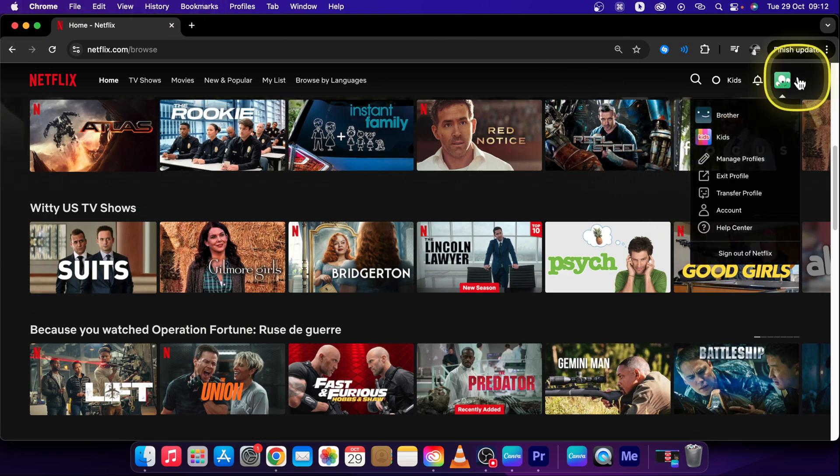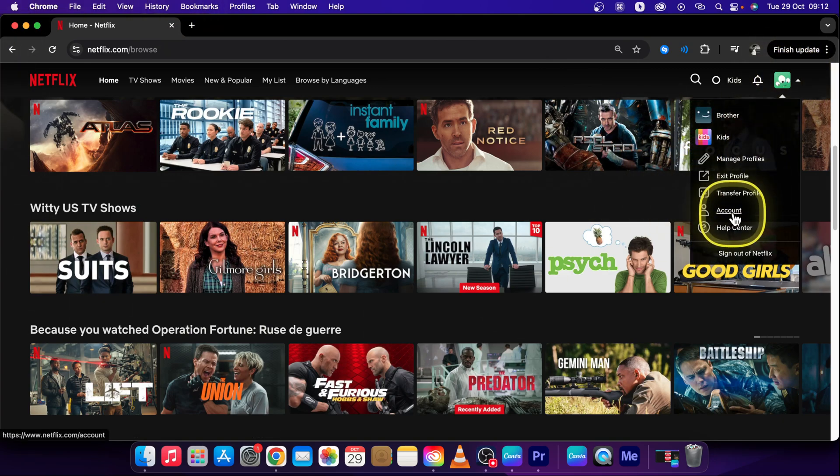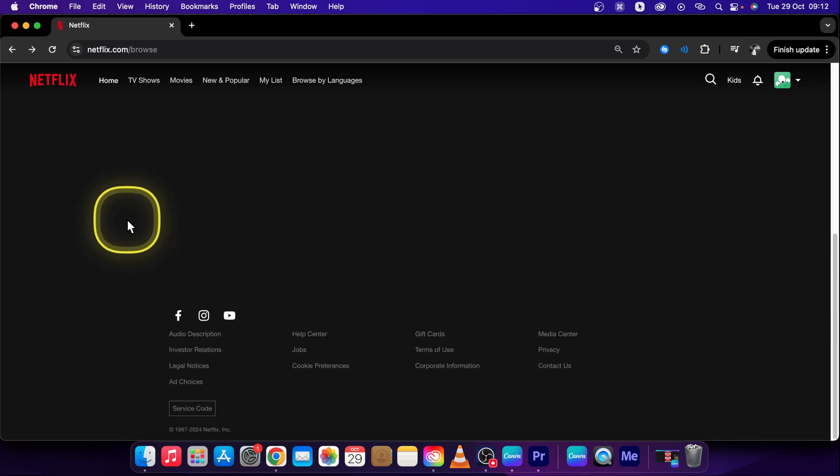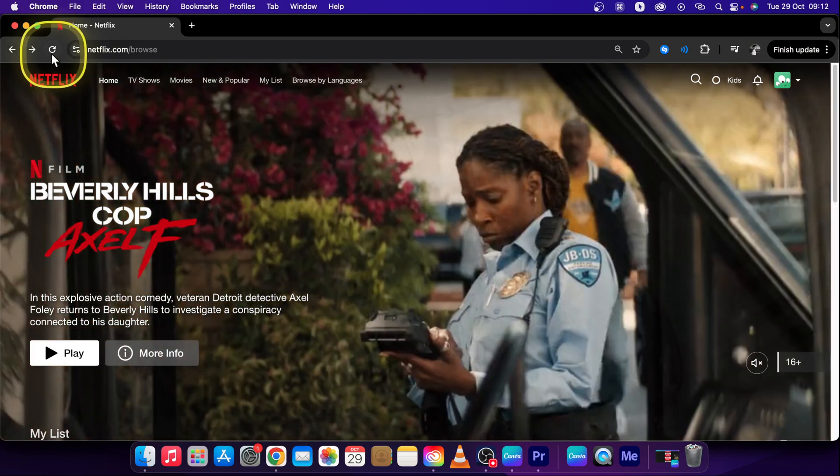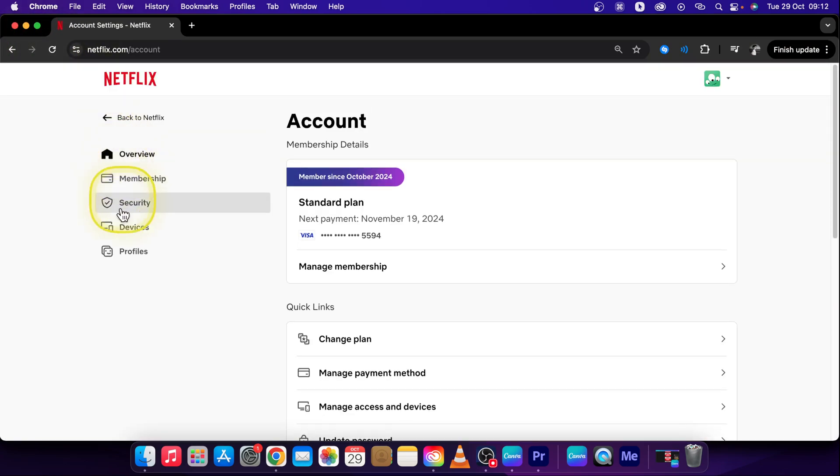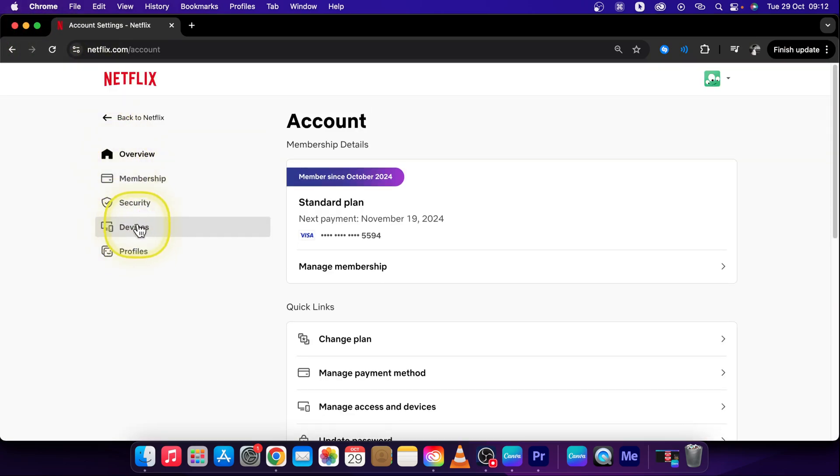Then go over to your profile picture and click on account. This will show up this menu for you where you can see and you have to click devices. Click on devices right here.